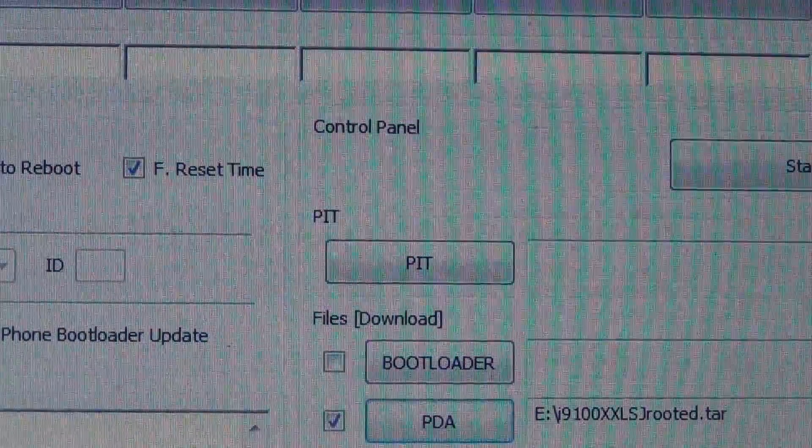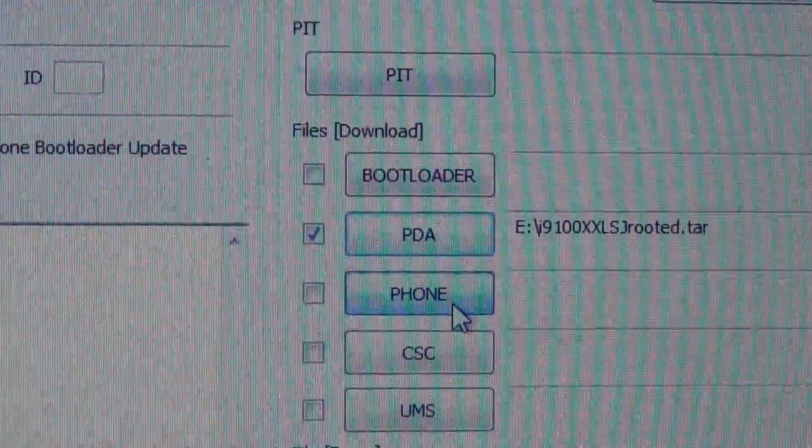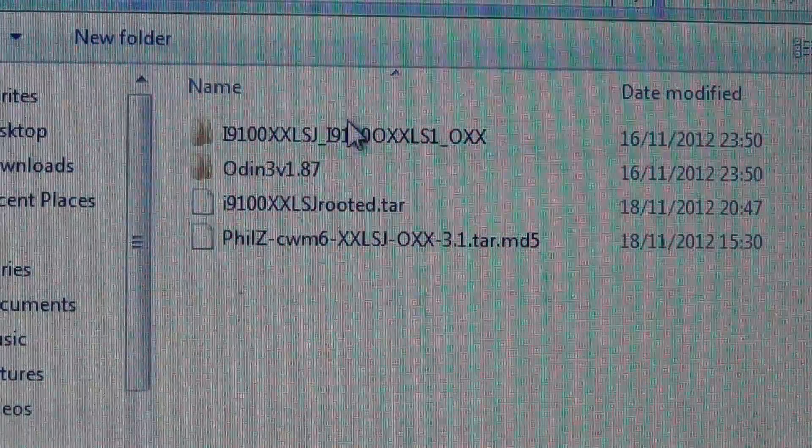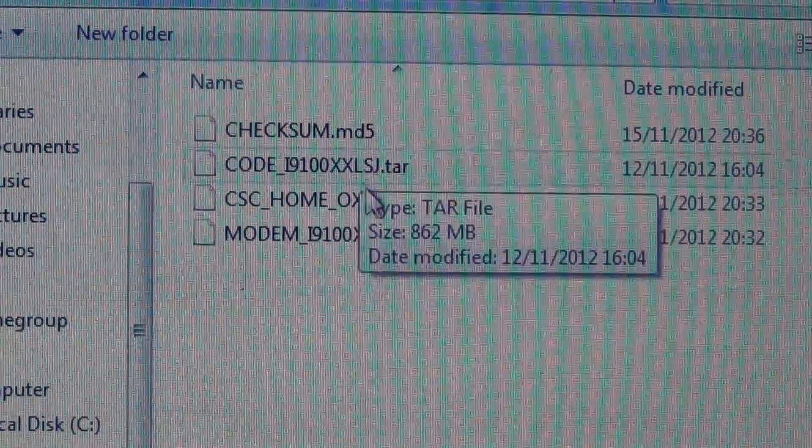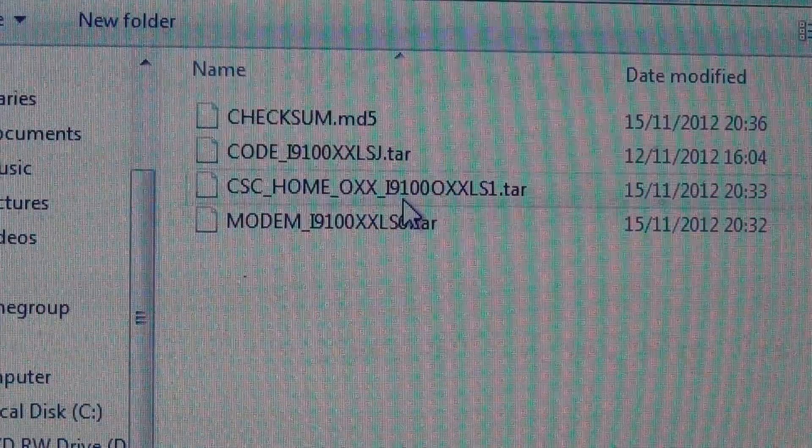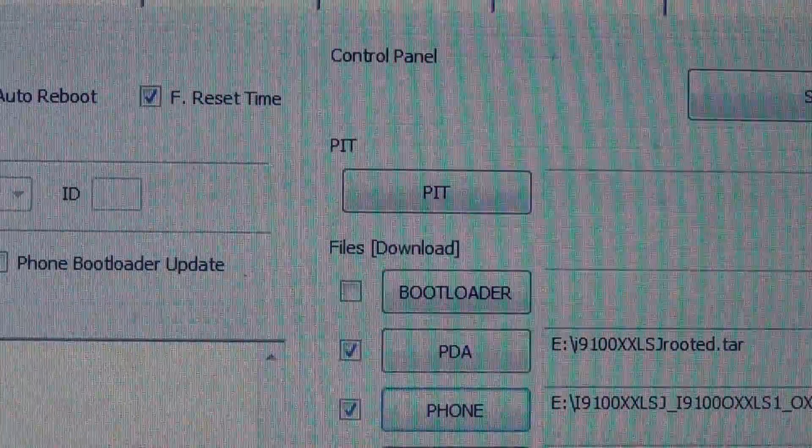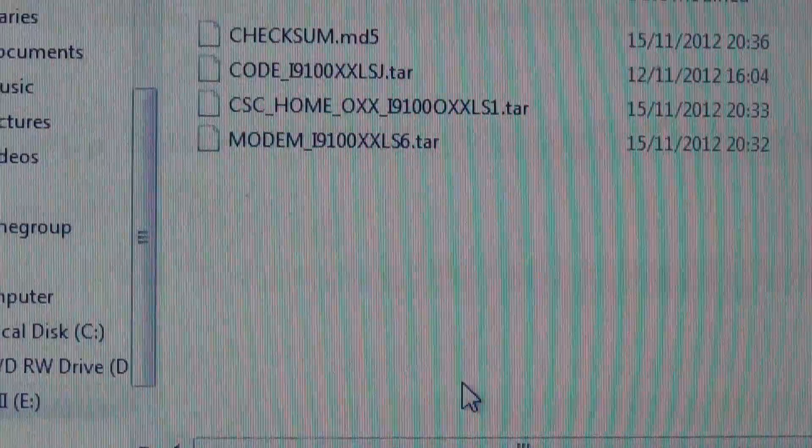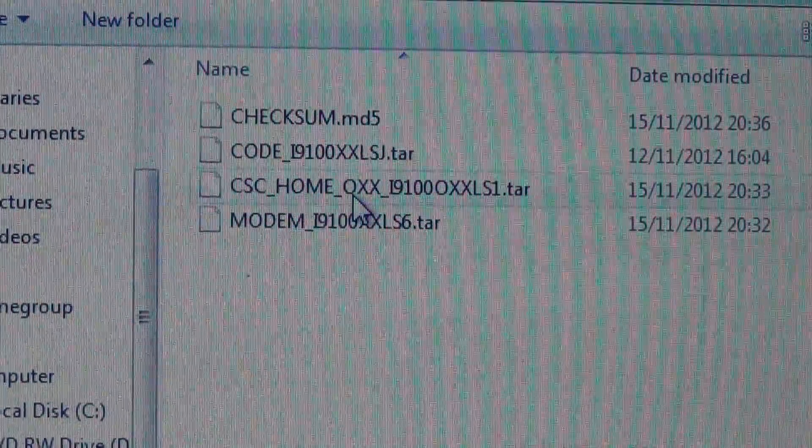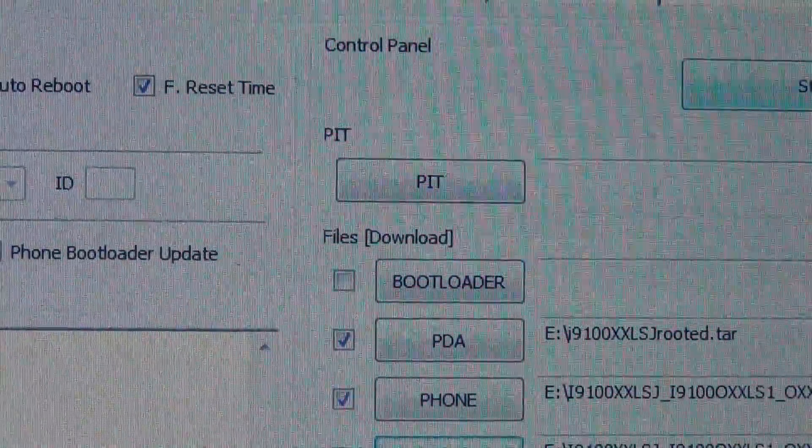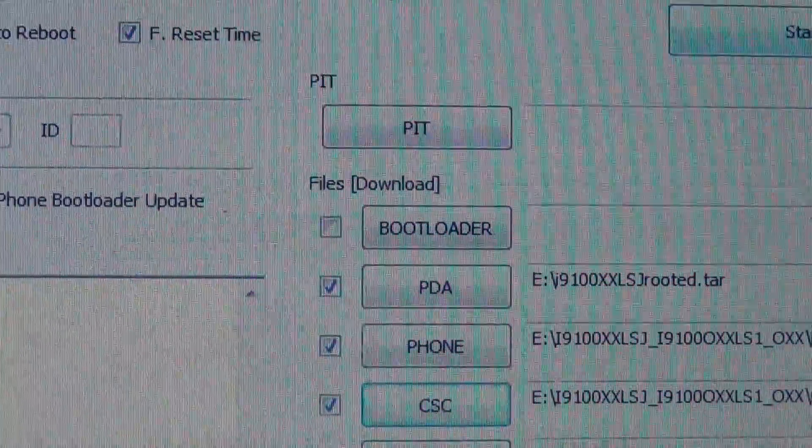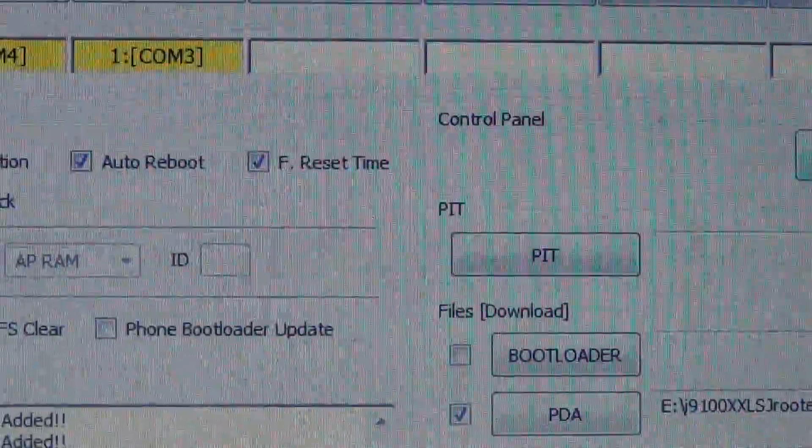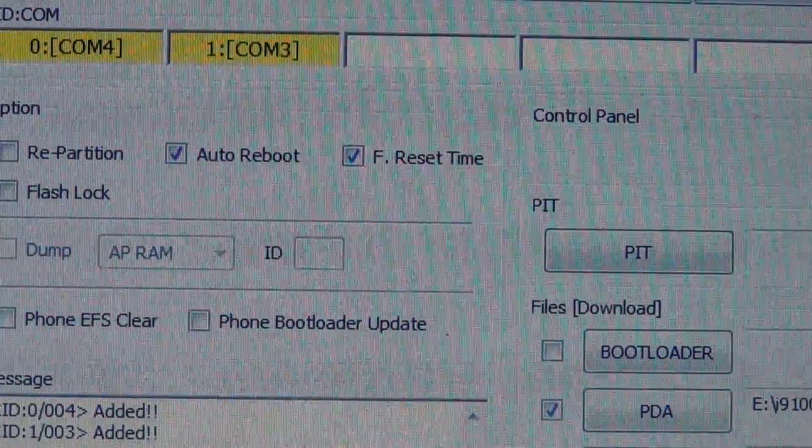Then go to phone and go back to the folder. Here you use the modem with the modem written. Then CSC - CSC goes to CSC. Now remember that you should have the auto reboot and F reset time ticked.